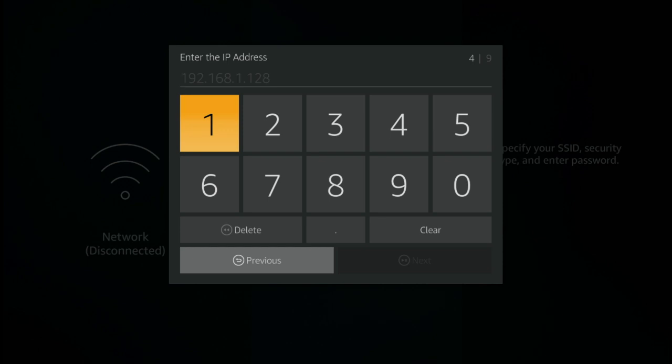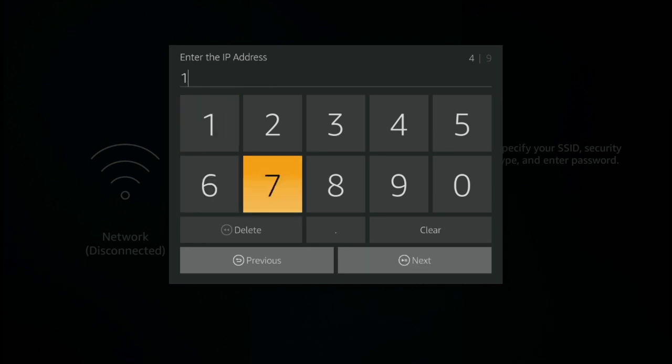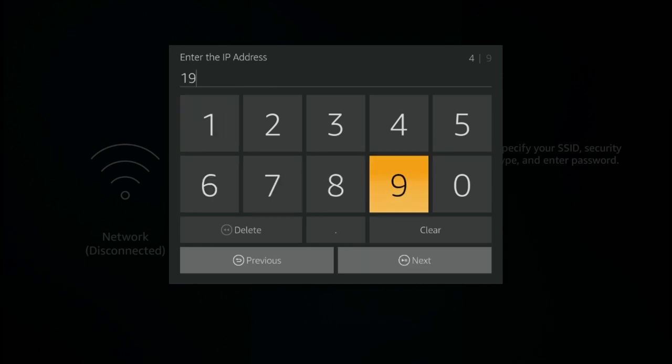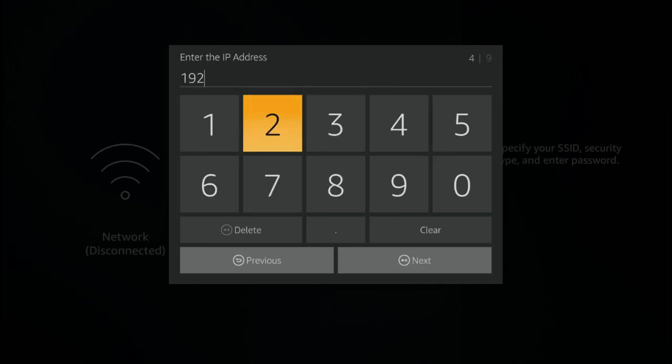You'll see in front of you as well that it looks like there is already an entry in place there. There isn't. This is just the fire TV trying to help you to put the right numbers in there. So you should enter into this the IP address that you made a note of in the previous section. In my case I need to enter something like this: 192.168.